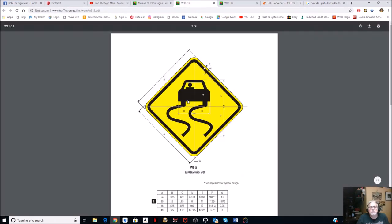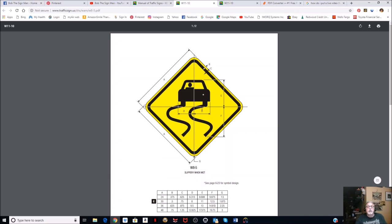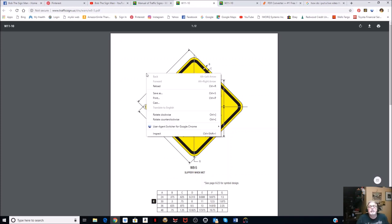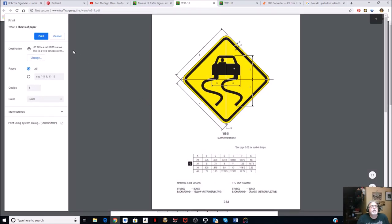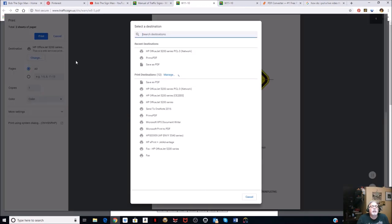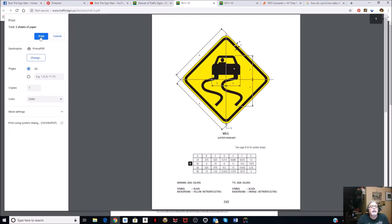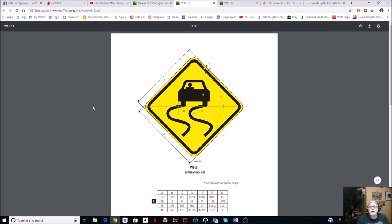I want to make this sign and I have no idea how I'd lay it out normally. But in here it gives you all the dimensions and specs. We're going to do this as a 36-inch sign - I usually use a lot of 36-inch signs. So I'm going to right-click the image and click Print. Up here it's going to show my print dialog, I'll change my printer and go to Primo PDF, and then I'm going to print it.